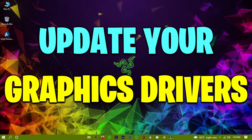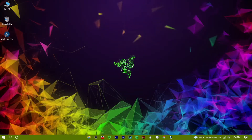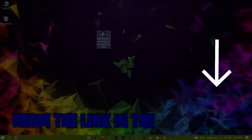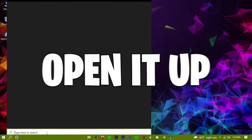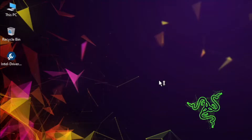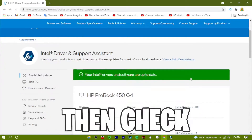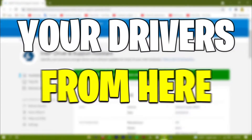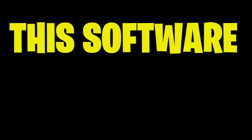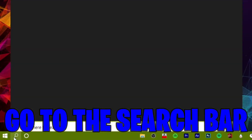Now update your graphics drivers. Download the software Intel Driver and Support Assistant — simply download it from the link in the description and then install it. After installing, open it up and check if all the drivers are up to date. If they're not, update your drivers from here. This software will automatically scan your device for any kind of updates.